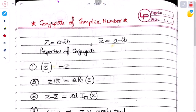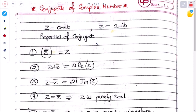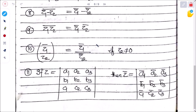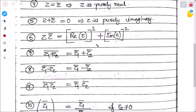Now the conjugate of a complex number: if z = a + ib, then z̄ (z bar) = a − ib, the complex conjugate. These are summarized properties.